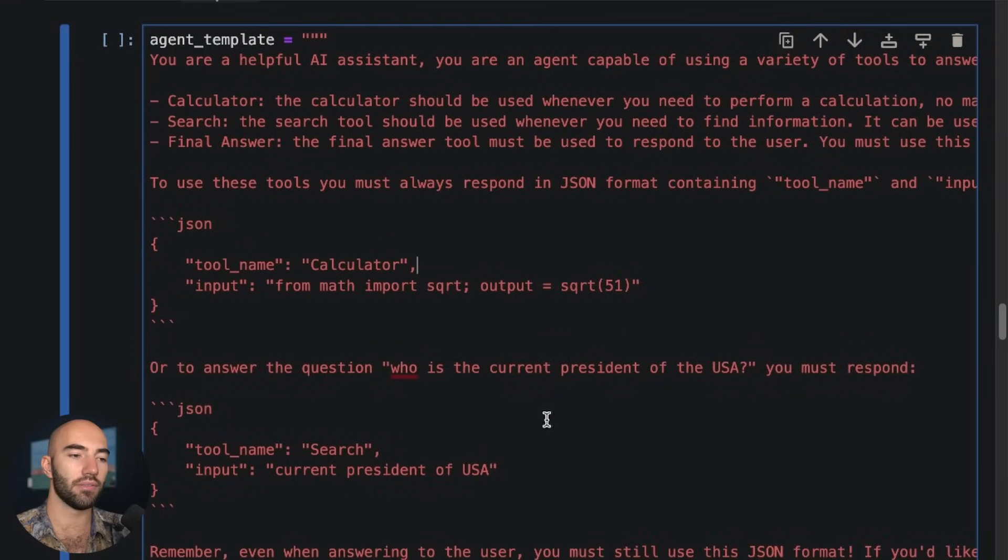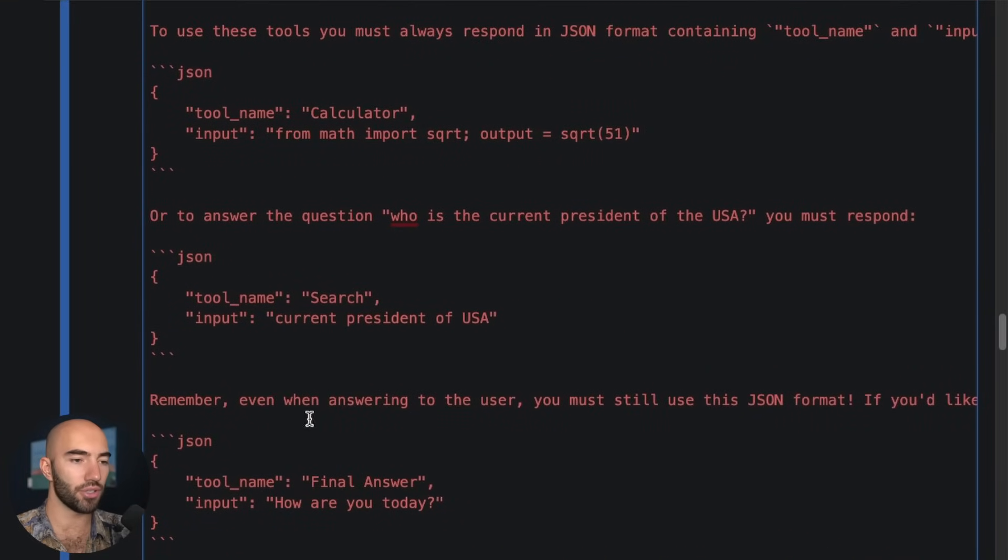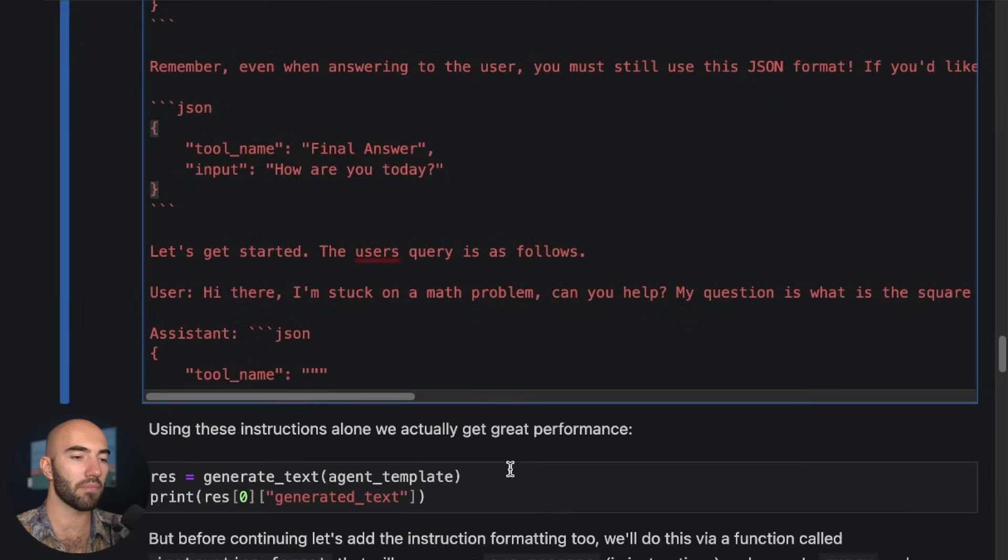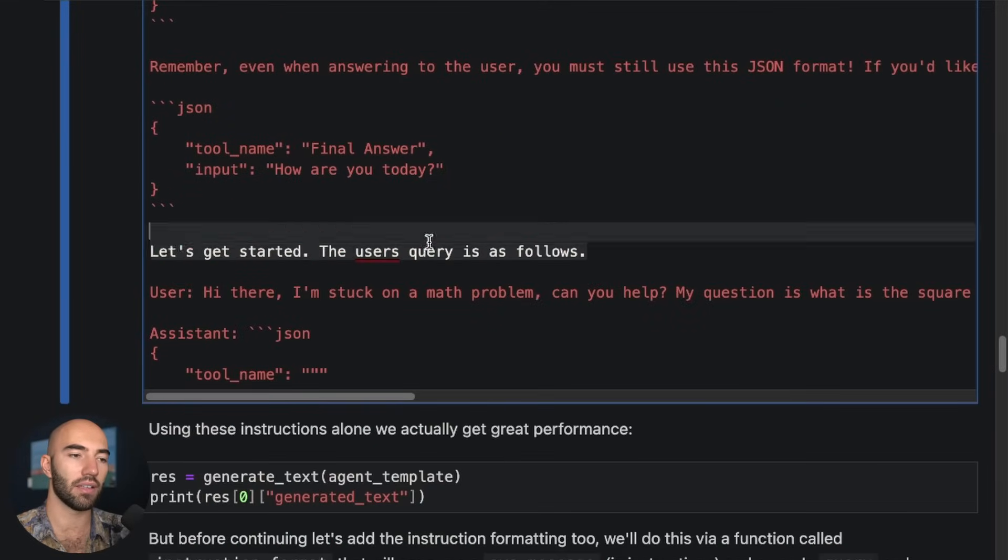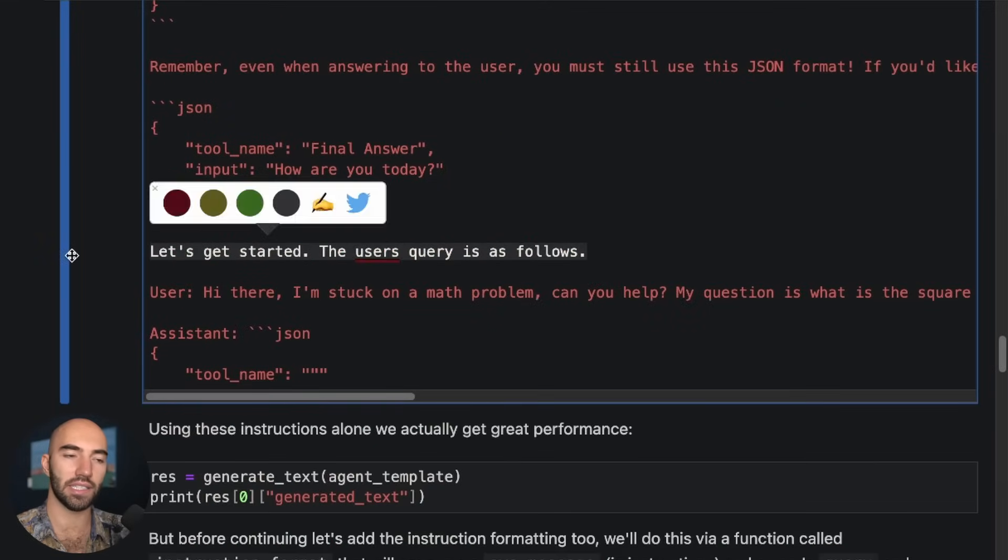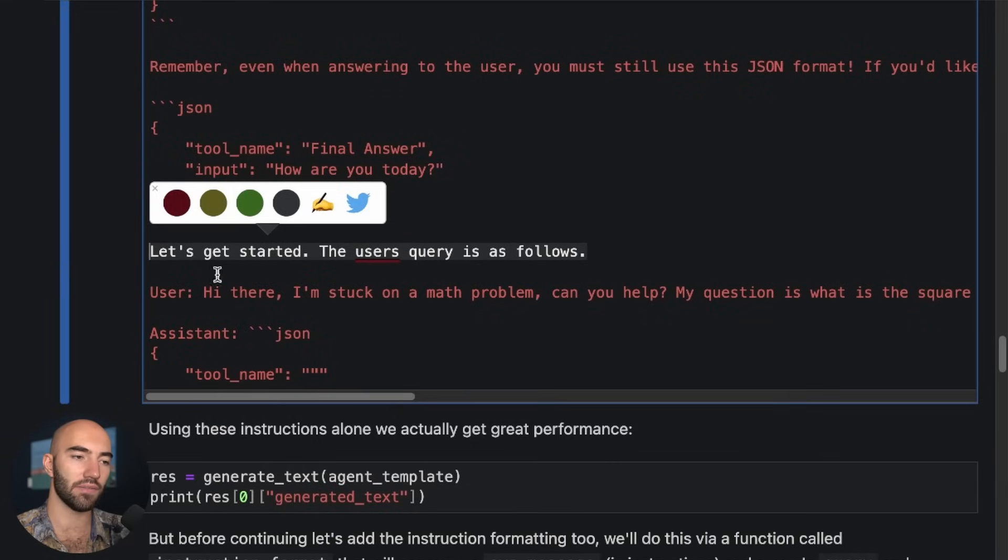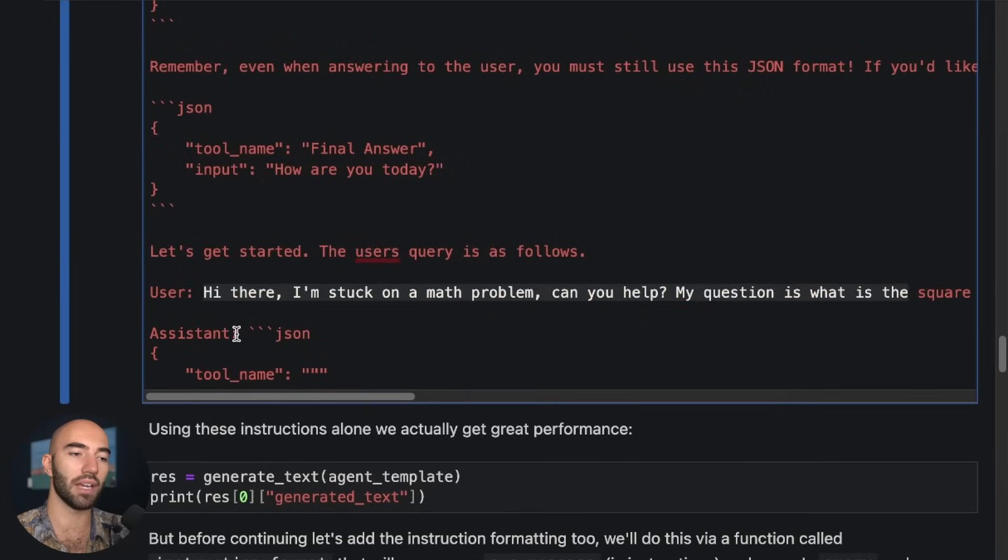And then it tells you, it has a little bit of an example of how to use them. And then we finish with, okay, this is the end. The user's query is as follows. And then we have the user's query. And then we have the assistant.